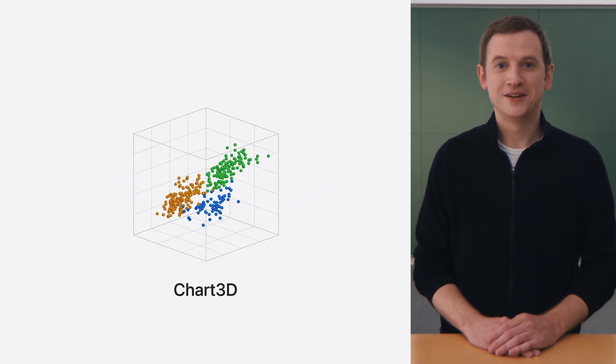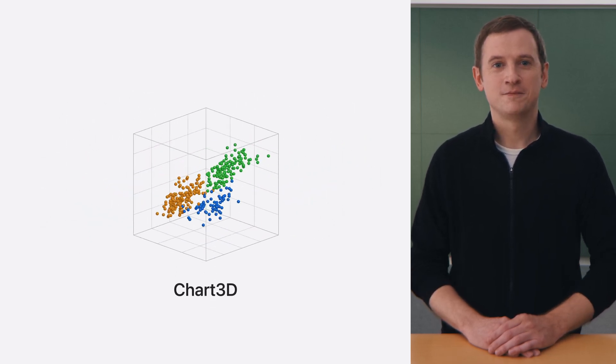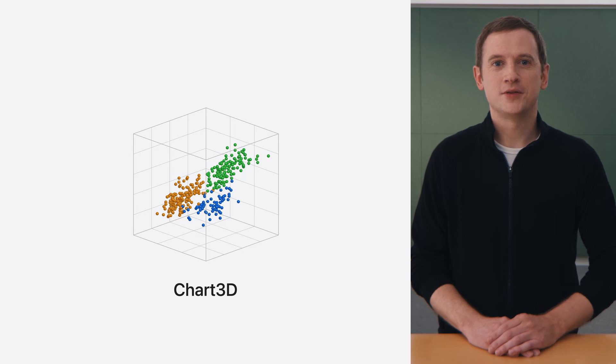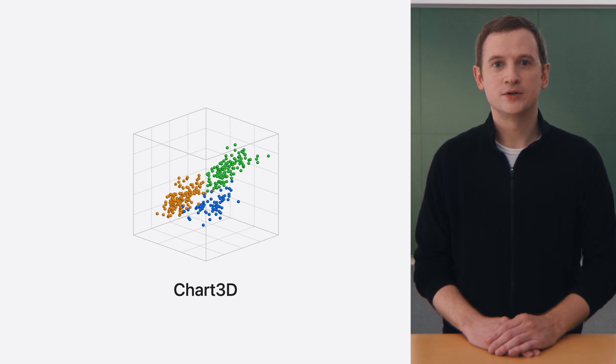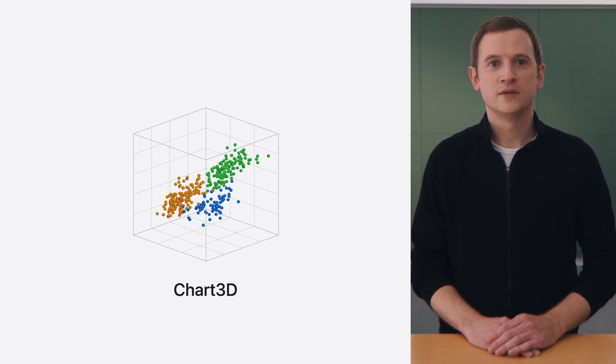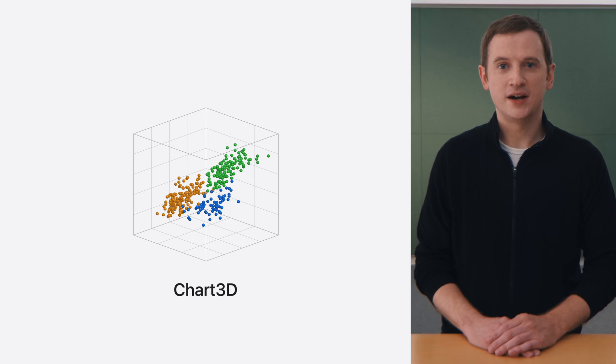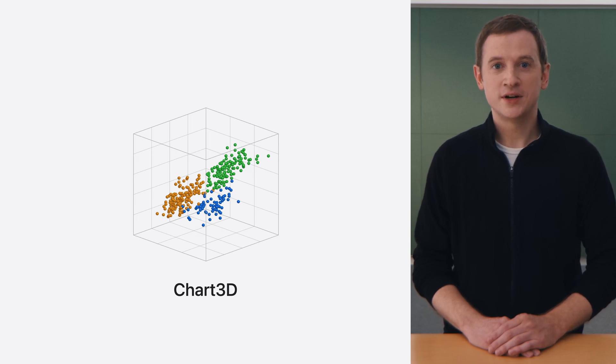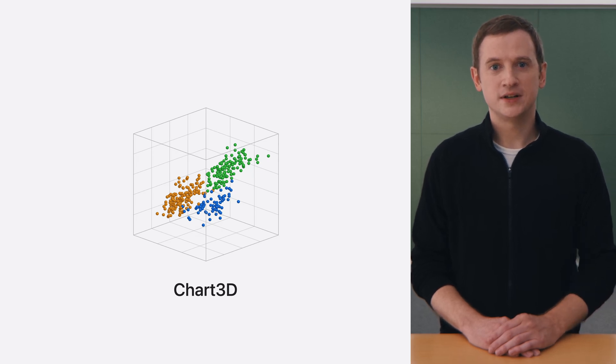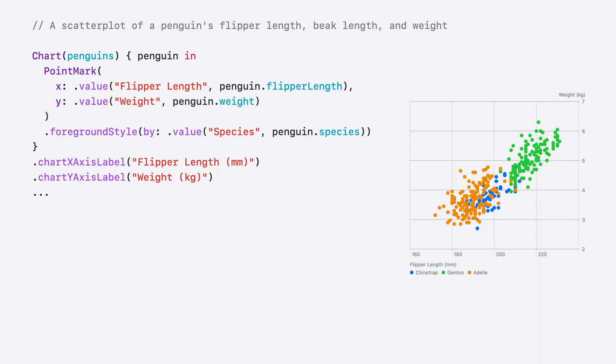And it's called Chart3D. Chart3D takes familiar concepts from 2D charts, such as scatter plots, and brings them into full 3D.